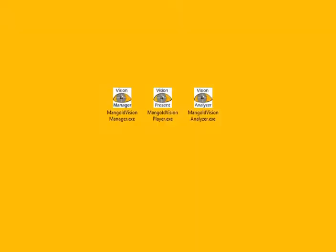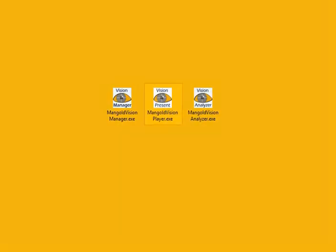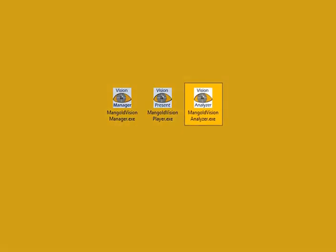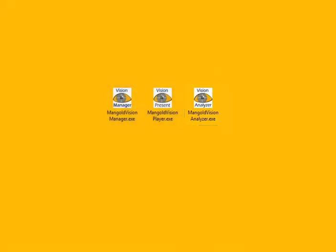You can see Mangold Vision consists of three software programs. First, the Mangold Vision Project Manager helps you design your individual eye-tracking project. Next, the Mangold Vision Player performs the test. And finally, the Mangold Vision Analyzer provides you with a great variety of tools to evaluate your gaze data and visualize your results.